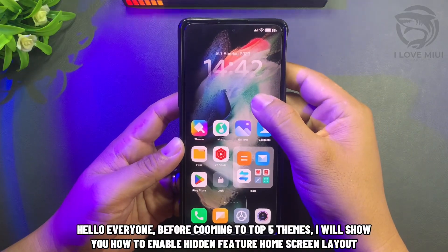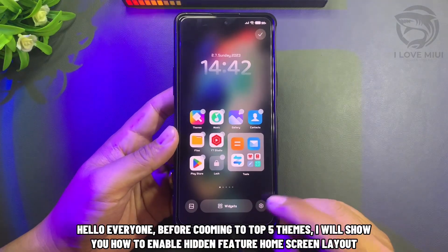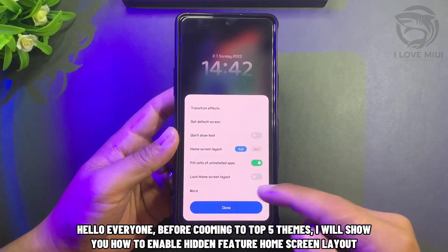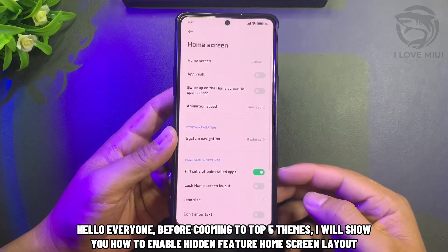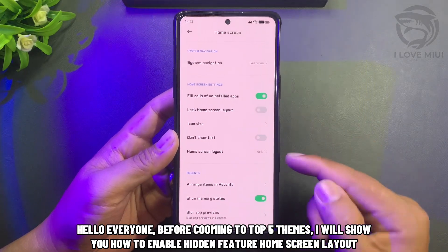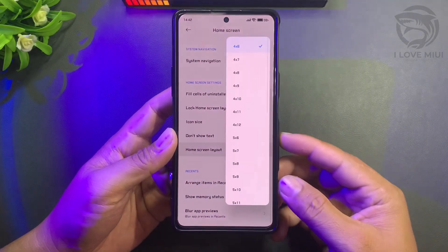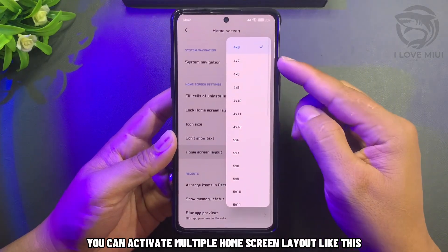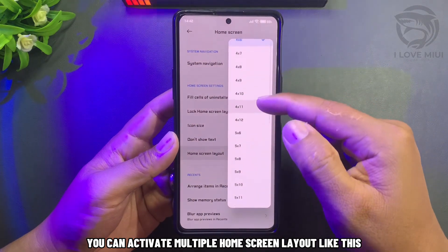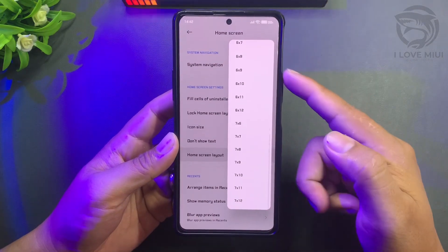Hello everyone. Before coming to the top 5 themes, I will show you how to enable a hidden feature: home screen layout. You can activate multiple home screen layouts like this.